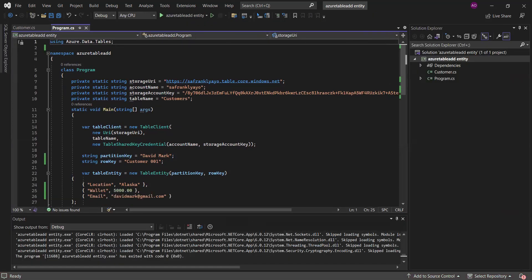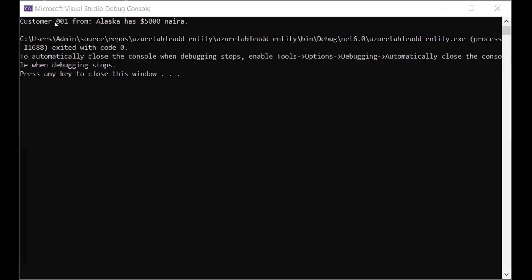Let me share the output so that you just see what we have. You can see what we have on top. Customer 001 from Alaska has 5,000. Imagine I'm using dollar symbol and I'm also adding, I forgot that dollar symbol was part of the string, but that is that. Let me stop sharing and let's go to Azure to confirm that it was truly uploaded to Azure. The entity was added.